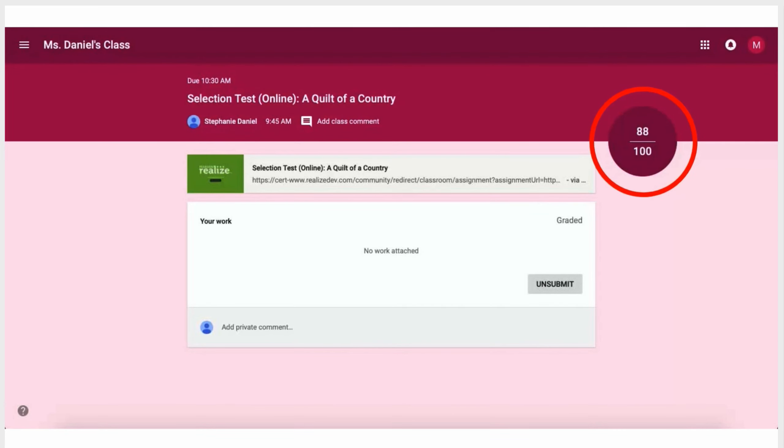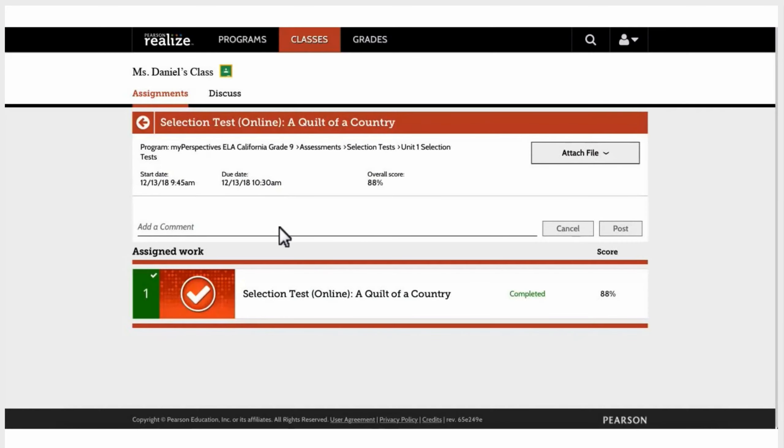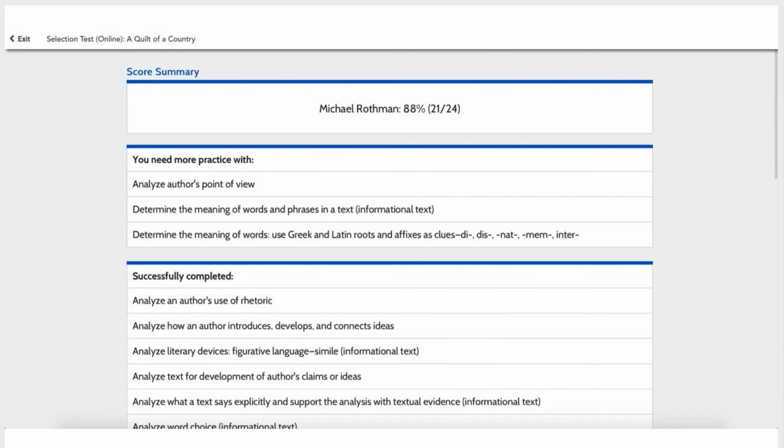Students will then be able to see their scores right in Google Classroom or link back to Realize for more details on their results.